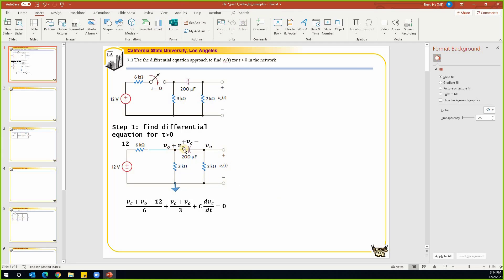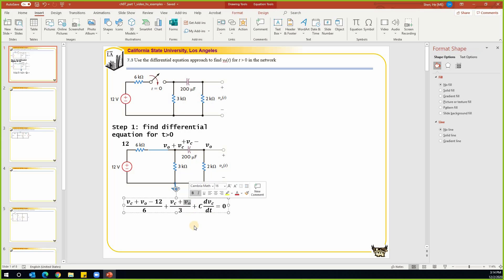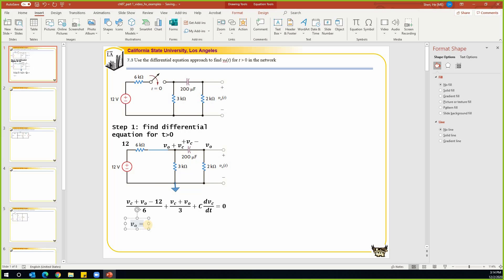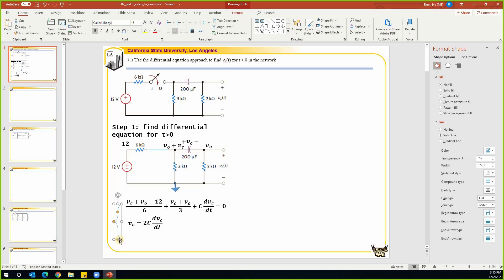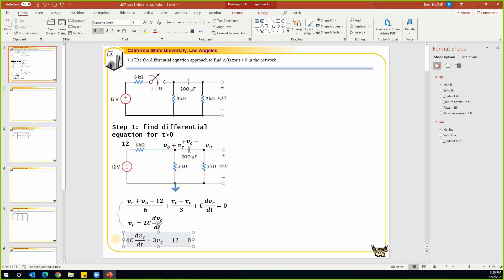v_o and v_c are related: v_o can be found using the current times the 2k resistor. So v_o is equal to C times dv_c/dt times 2. Substituting this relationship, we can solve the differential equation and arrive at: 4C times dv_c/dt plus v_c equals 4.